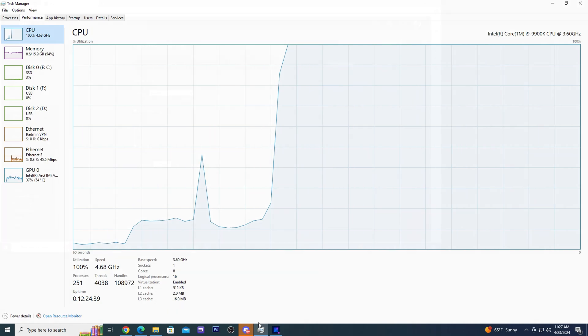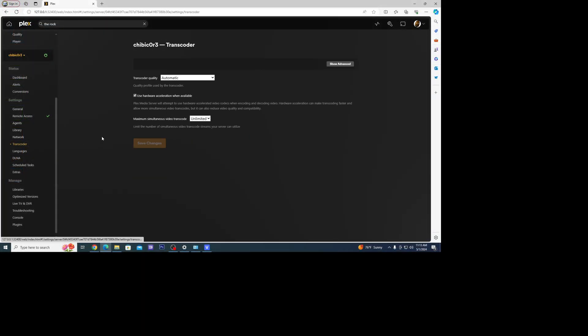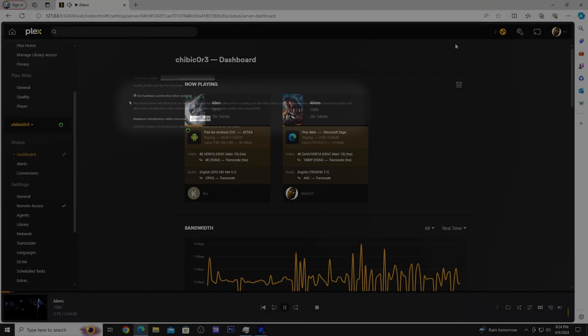If you have Plex Pass one of the features available is hardware transcoding which utilizes the processing power of your dedicated GPU, so I definitely wanted to see how well the A380 handled this.